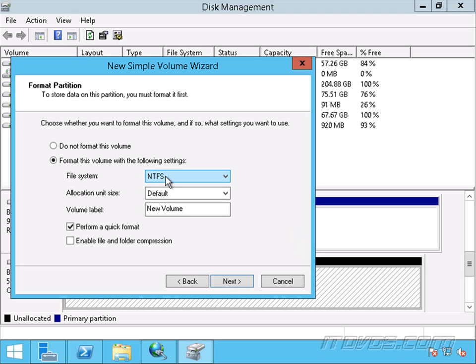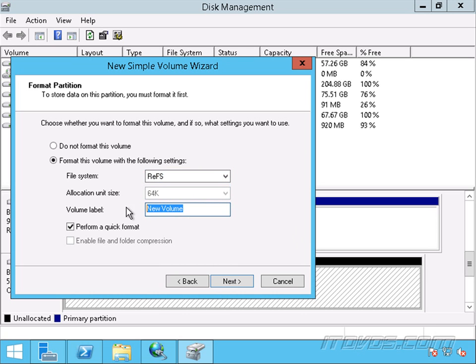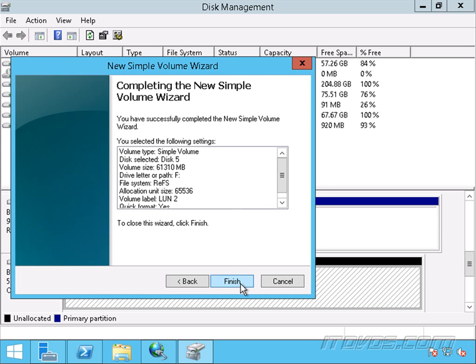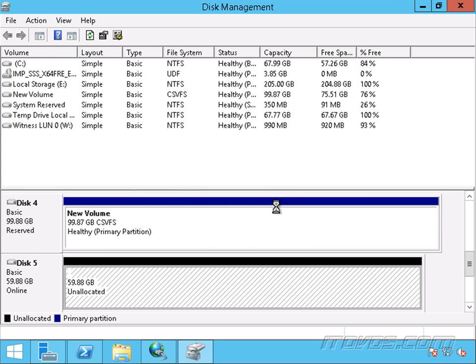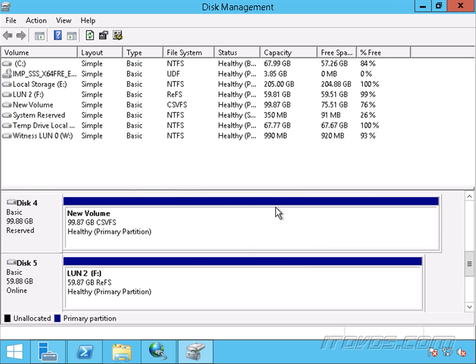For a file system, normally we'd probably do NTFS but this time let's go ahead and do REFS. And for a volume label, I'll just call this one LUN2 because I know this is LUN2 on my SAN. Let's go ahead and click next and finish. Great, that's created.